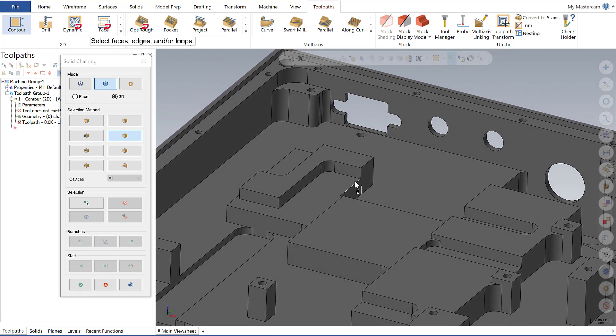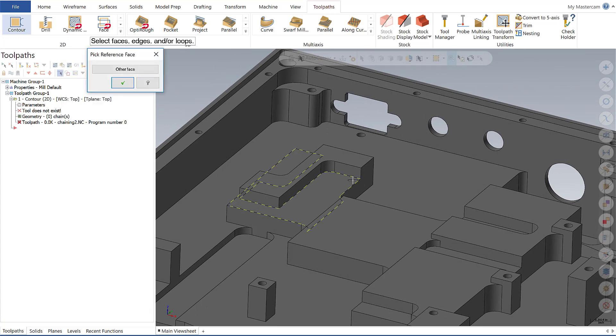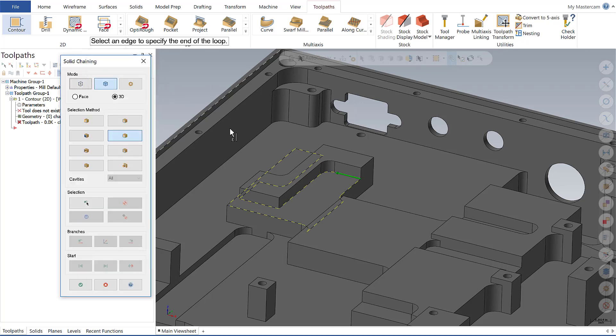So I want to select this as my starting point. I'm going to say okay, it looks like Mastercam has selected the correct face here. I'm going to say okay and I'll pick the end of my chain.